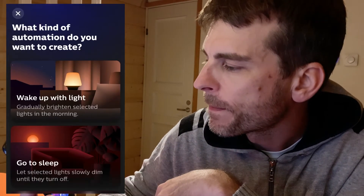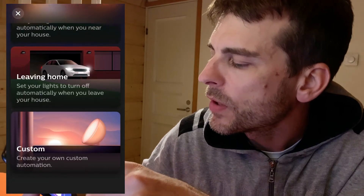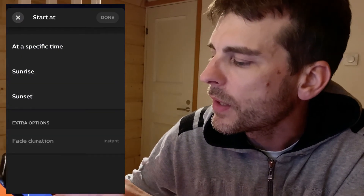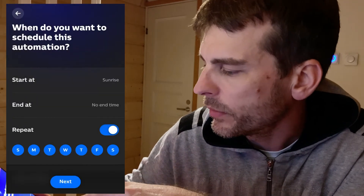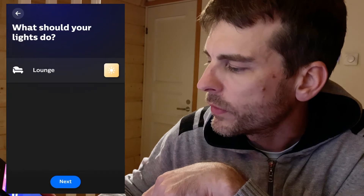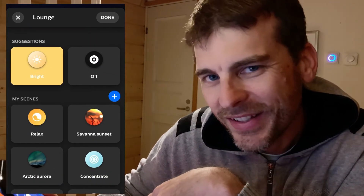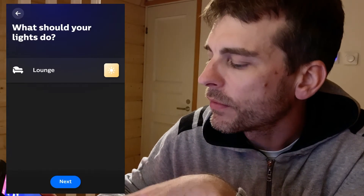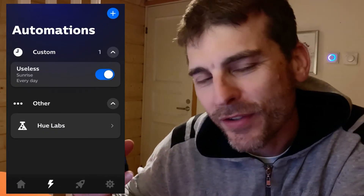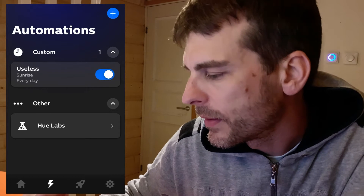Let's have a look at 'create automation' though — this is really not that exciting at all. Wake up light, go to sleep, coming home, leaving home, then custom. I love this — it's completely useless. Custom: when do you want this to start? Let's say it starts at sunrise. Done. Now what? Choose your lights — okay, let's go in the lounge. What should it do? Turn on a particular scene. I'm not that excited about it. Now I have an automation — let's call it useless. Every day at sunrise it'll just turn on the light to that particular scene. Not that exciting.